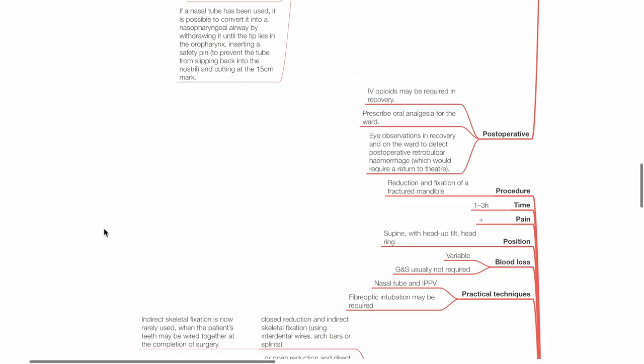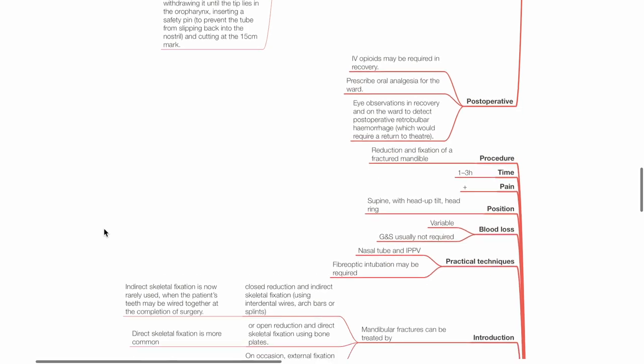Post-op: IV opioids may be required in recovery. Prescribe oral analgesia for the ward. Eye observations in the recovery and on the ward to detect post-op retrobulbar hemorrhage, which would require a return to the operating theatre.